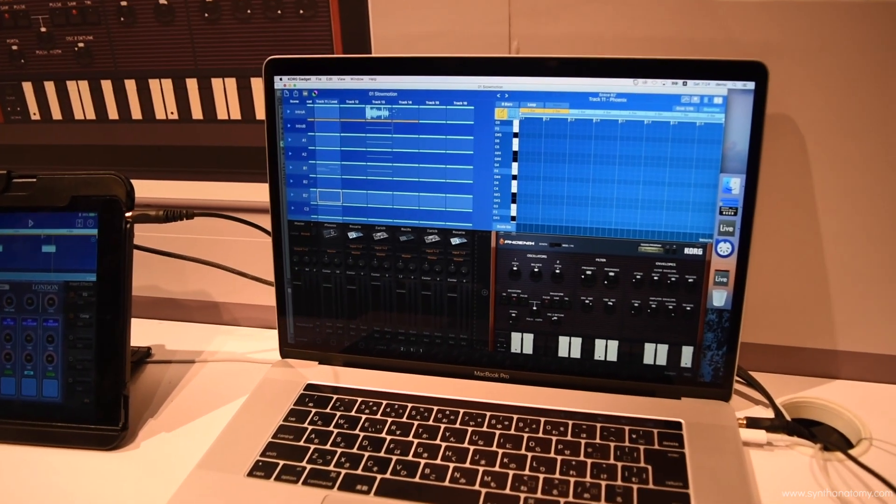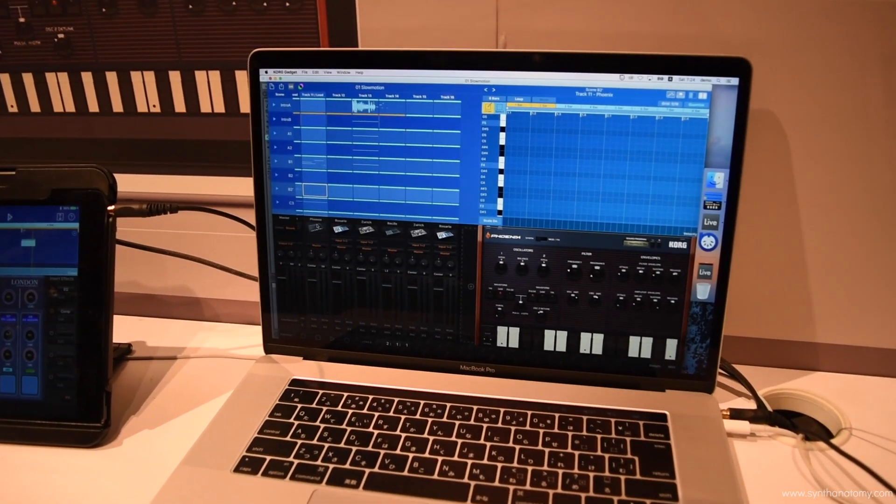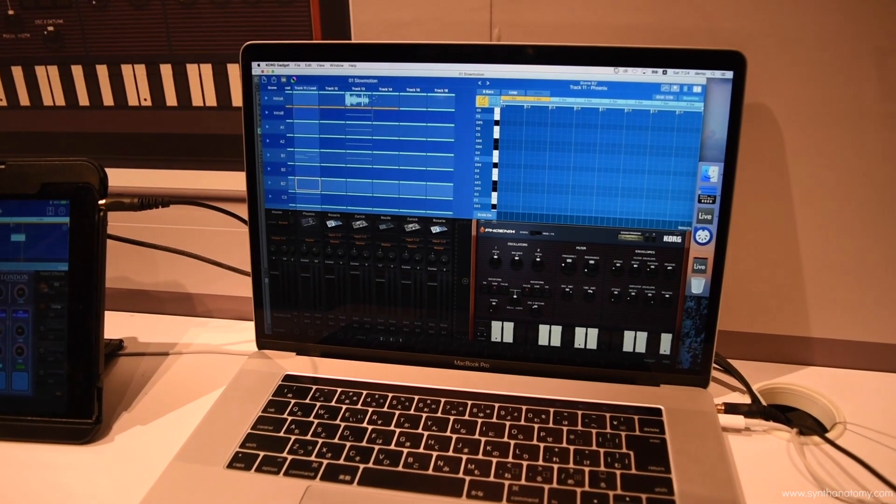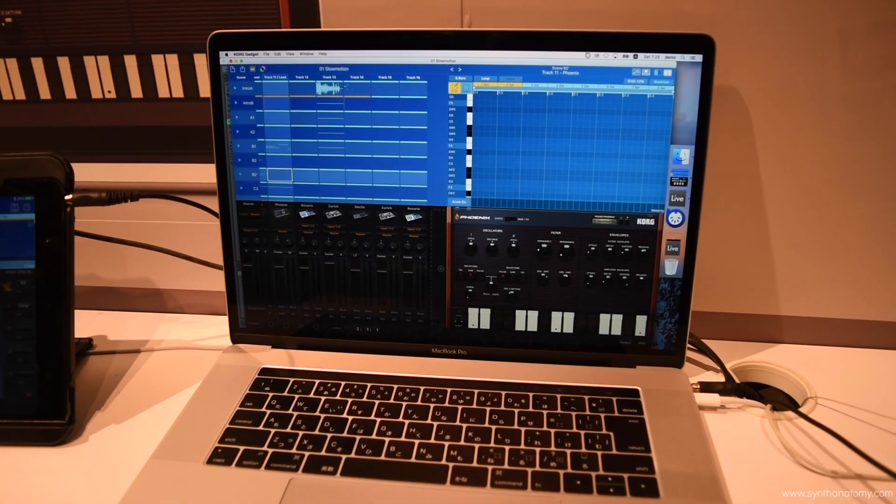Whether it be Logic, Ableton, GarageBand, any DAW that you're using on a Mac platform.